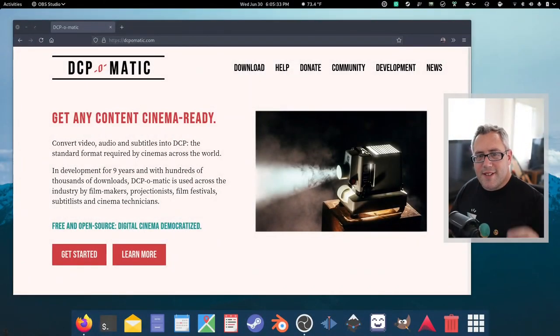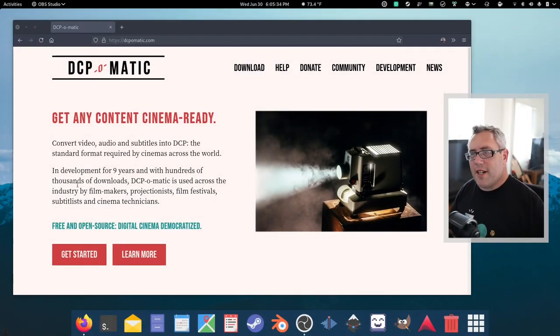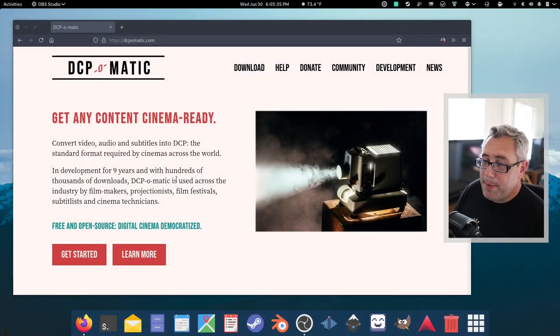But today I want to touch on something a bit different, something that a lot of you may never need to use, but it doesn't make it any less awesome. And today I'm going to talk about DCP-O-Matic.